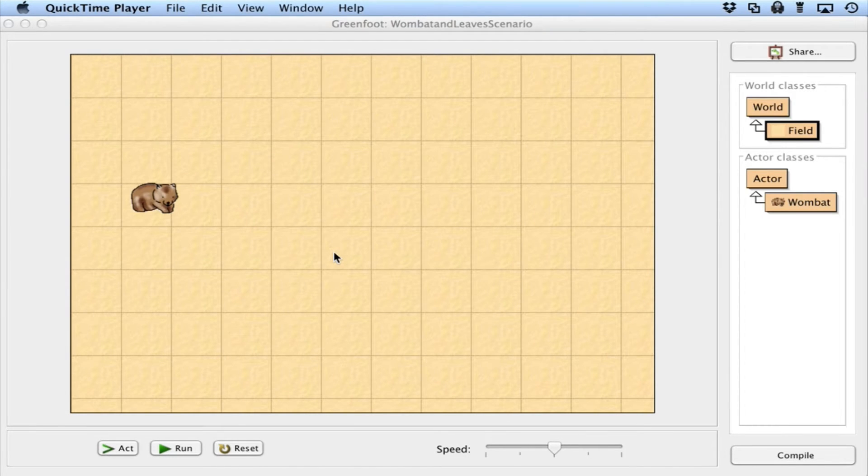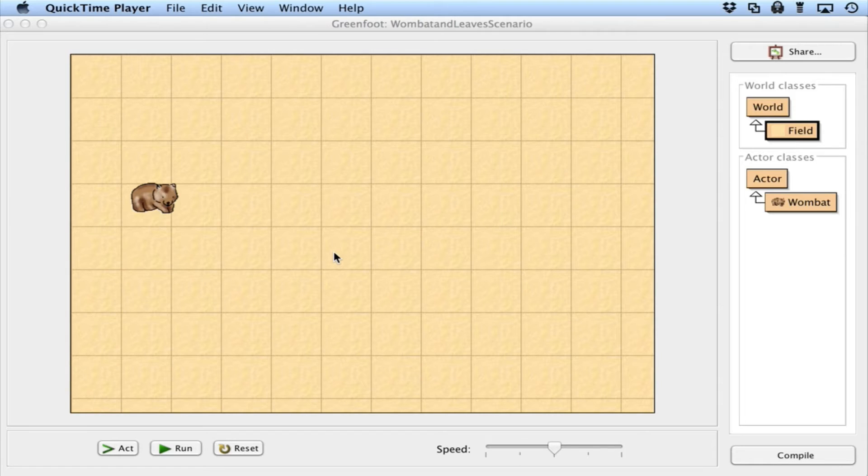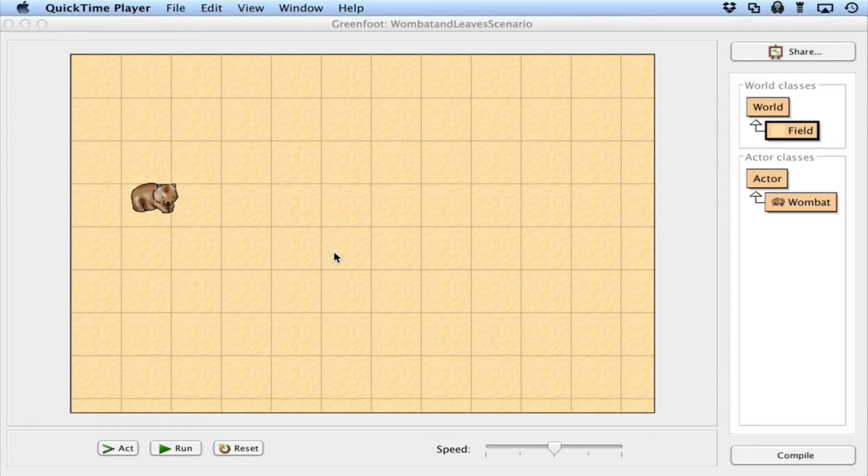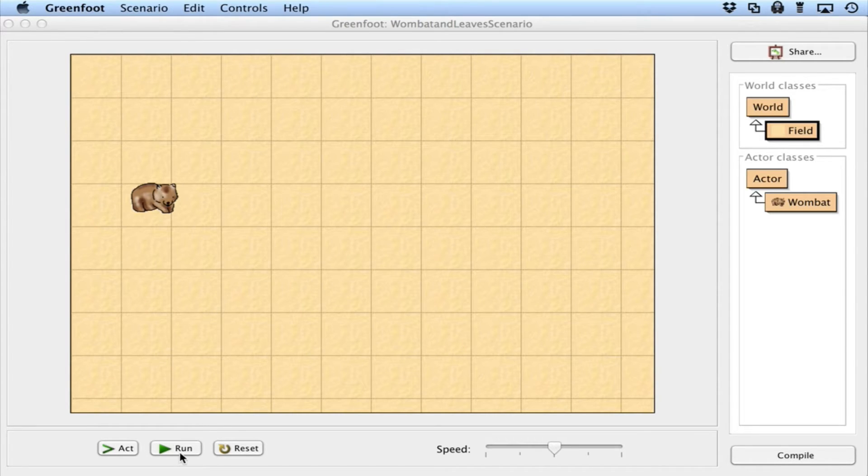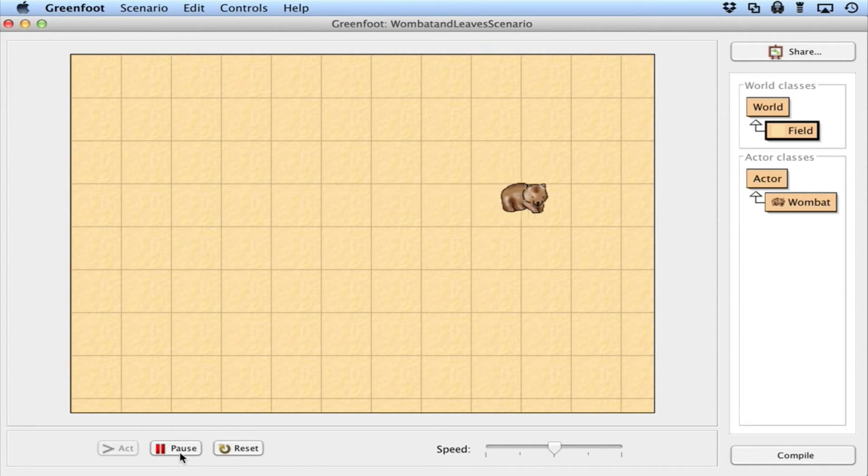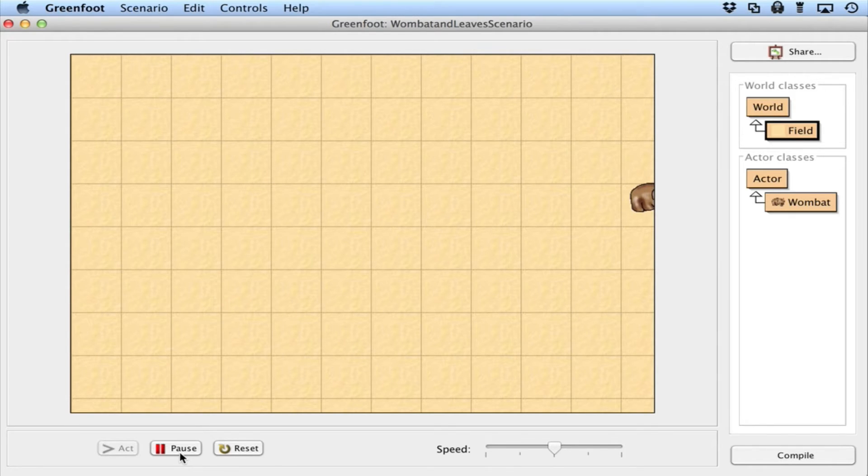In this video, I want to talk about some of the functionality that you can add to objects that you create from an actor, that are subclasses of an actor. So here's our wombat from the previous video, and I'm going to run it. It's very simple. It's basically going to move to the right and stop. When it hits the wall, it stops.